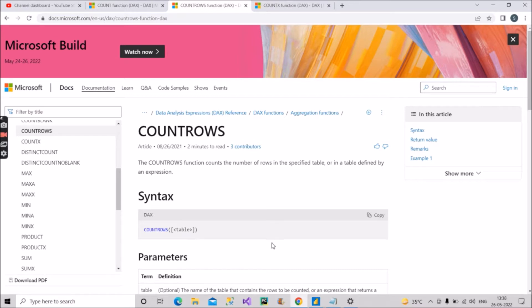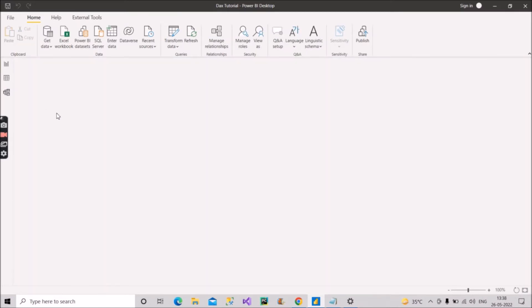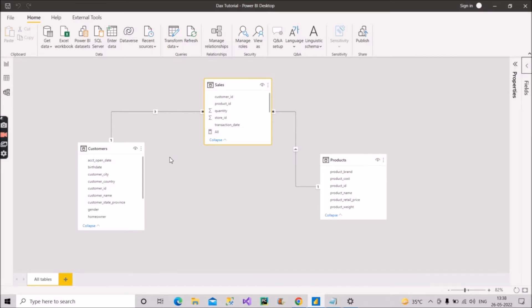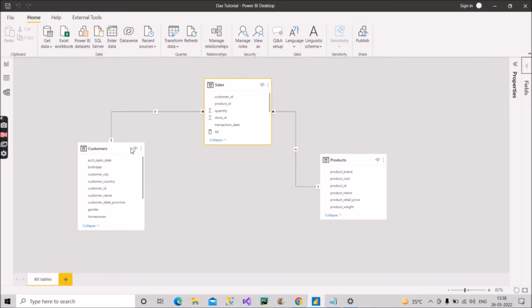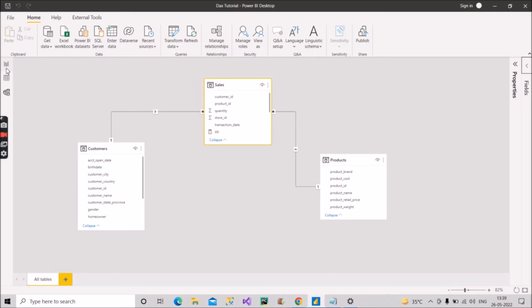Now let's see how it can be implemented in our Power BI model practically. I have already given an overview of the model in the last videos. We have three tables: a Customer table, a Product table, and a Sales table. Customer and Product are dimension tables and Sales is a fact table. Customer is connected to Sales with customer_id through a one-to-many relationship, and Product is connected to the Sales fact table using product_id through a one-to-many relationship.